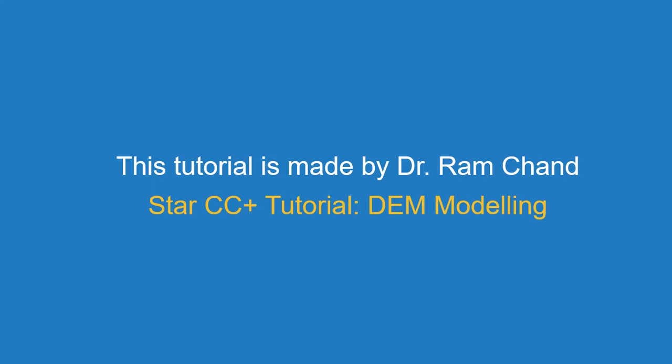This tutorial is made by Dr. Ramchand. In this tutorial, we will simulate a static granular pile in a vertical cylinder.